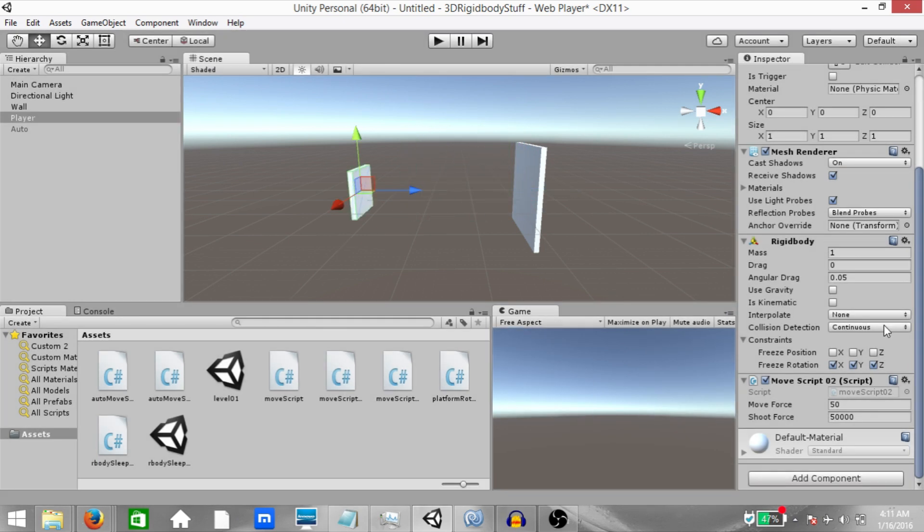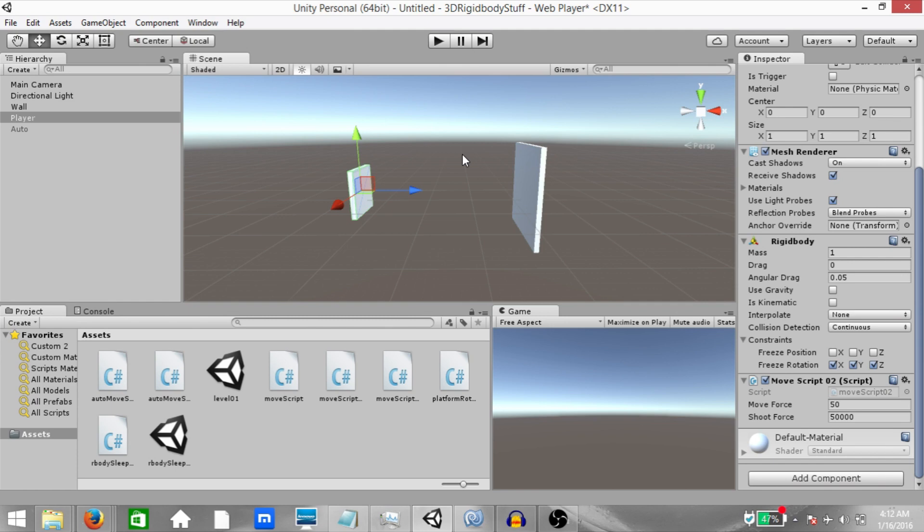Alright, continuous collision detection helps with high speed collision when it comes to static colliders, meaning game objects that do not have a rigid body attached to them. But watch what happens when we use continuous collision detection with a dynamic collider, meaning a game object that does have a rigid body attached to it.